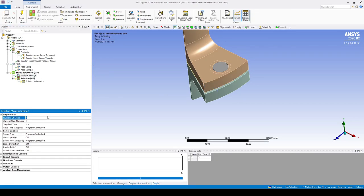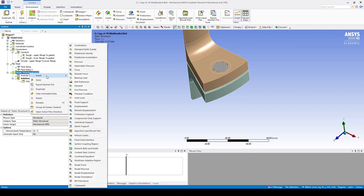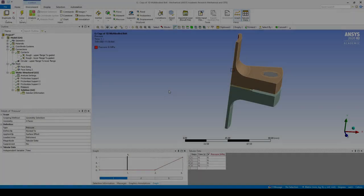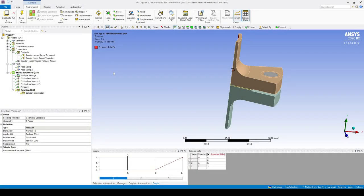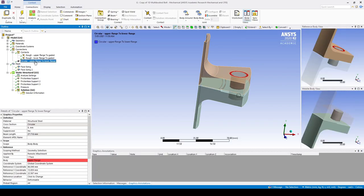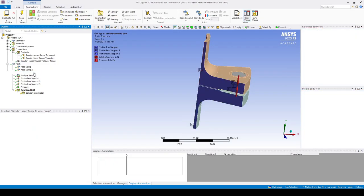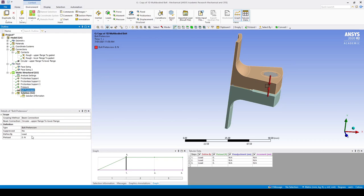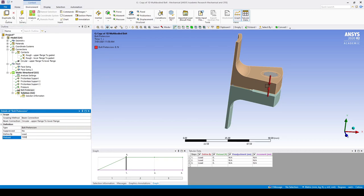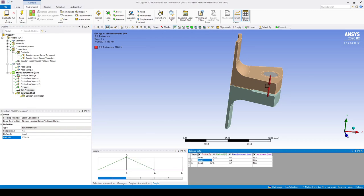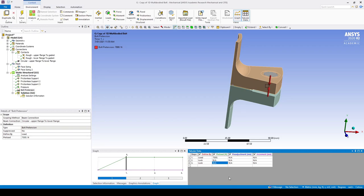In analysis settings, set the number of steps to three and enable large deflection. Boundary conditions are the same as before. To set up bolt pretension, grab the circular beam created and drag it into static structural — this creates a bolt pretension. We preload it to 7,000 newtons again and lock steps two and three. We can now solve the simulation.